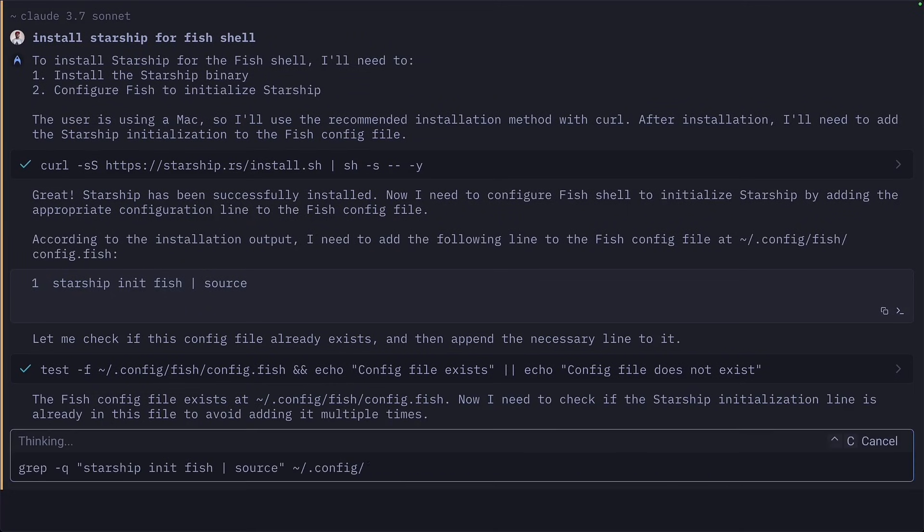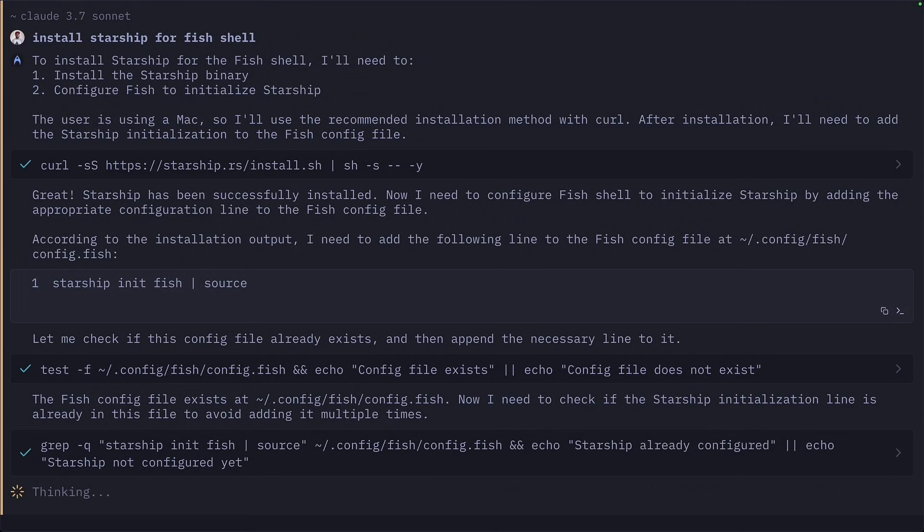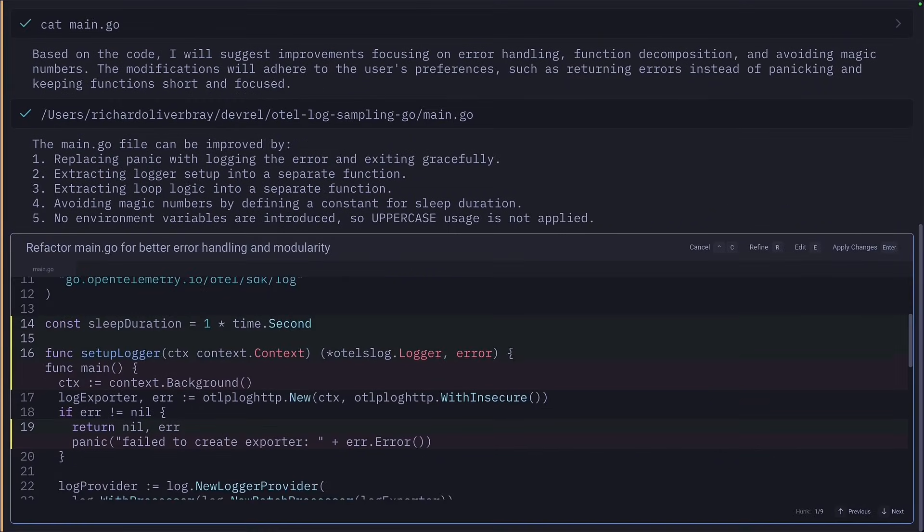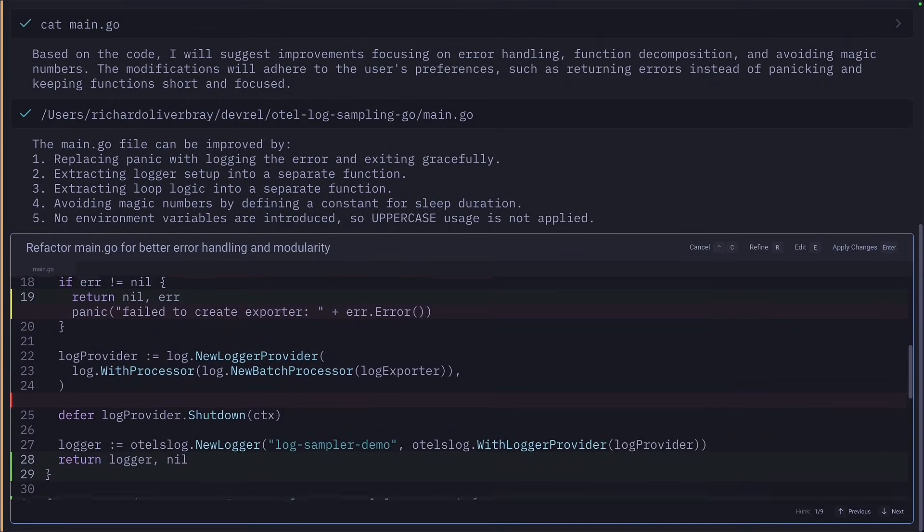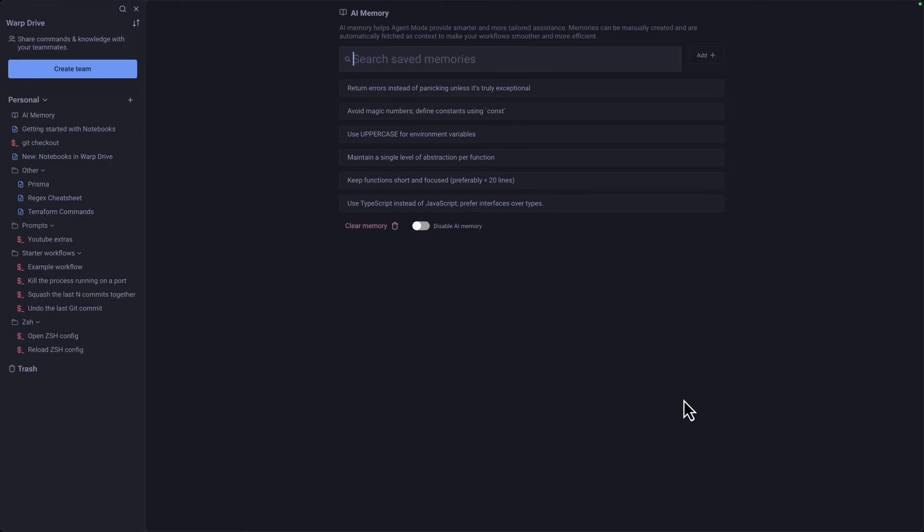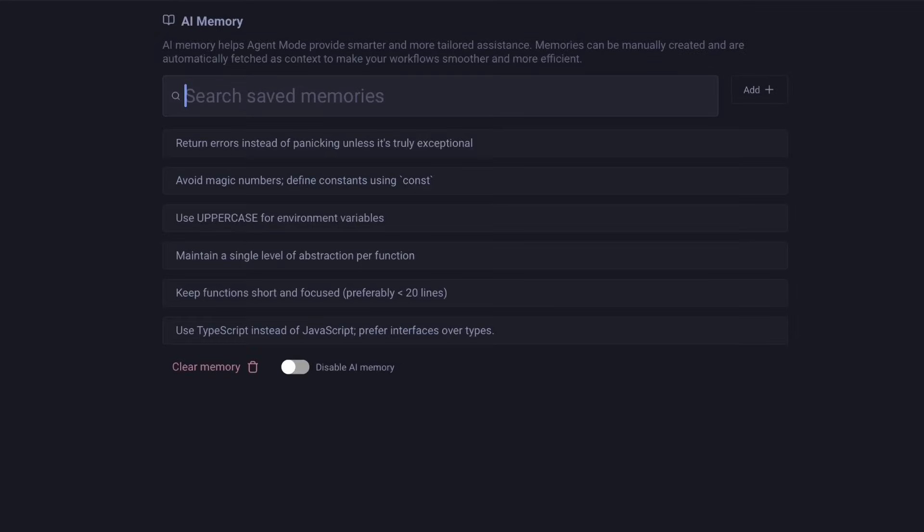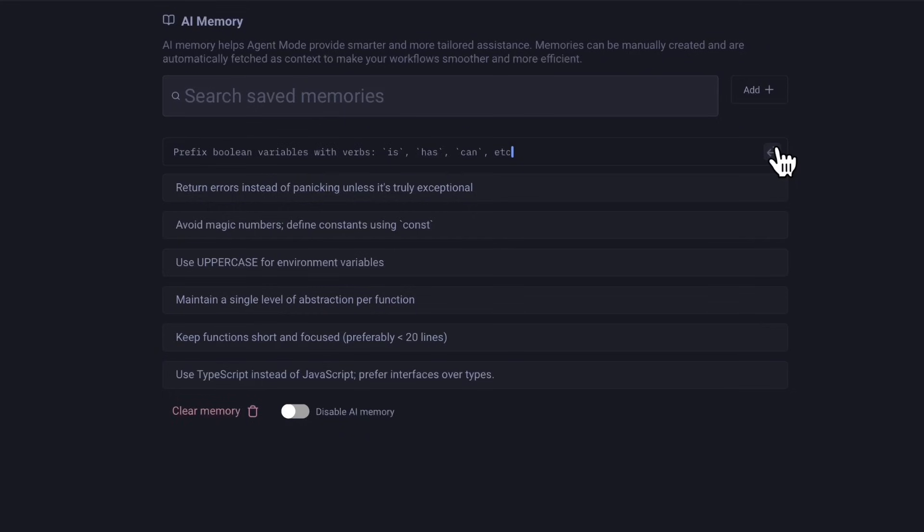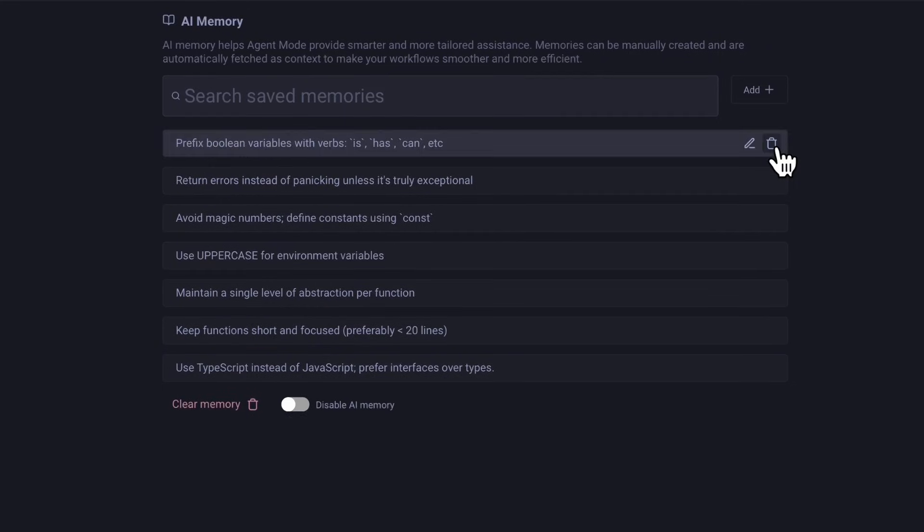But agent mode is more than just an AI chatbot. You can give it tasks and it can run commands on your behalf. And it can even implement code changes. There's also an AI memory, which is a bit like rules in Cursor, which helps the AI agent tailor suggestions to your preferences.